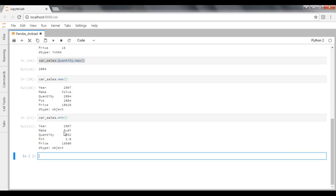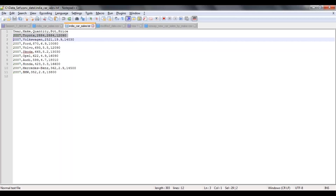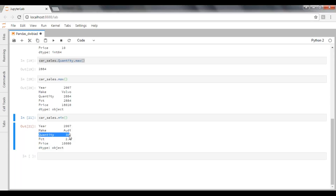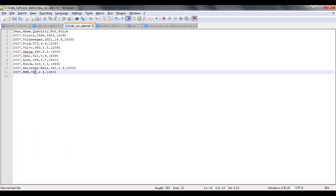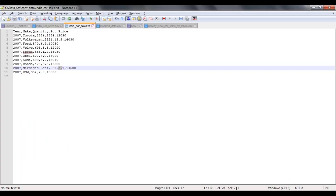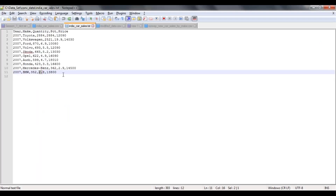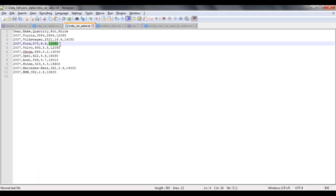We can see that for the year column there is only one unique record: 2007, so it displays that value. For maker, A is the first letter so the minimum is an A-named maker. Quantity minimum is 352 — there is no value less than that. Percentage of market share minimum is 2.8 — no value less than 2.8. And the minimum price is 10,080 — there is no record less than 10.08k.